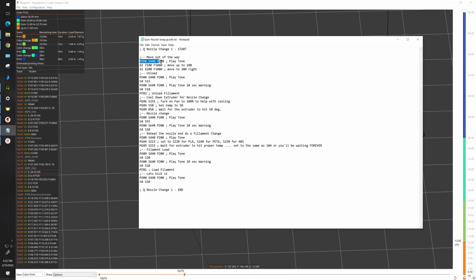Following that I move to a height of 100, so if your print is taller than 100 you'll have to change this number. After that I issue a G1 command to move to 200, which is almost all the way to the right. If your print is larger than that you'll have to change this one as well. Next step, play another tone just to let me know that I'm going to execute another command.